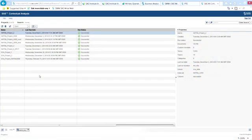This web-based solution combines machine learning and linguistically-based methods and also lets you add your own domain expertise. This means you can get a quick start on the analysis and still tailor it as needed to suit the data at hand. Once you've built a model, you can deploy it elsewhere in SAS to classify related collections of documents.